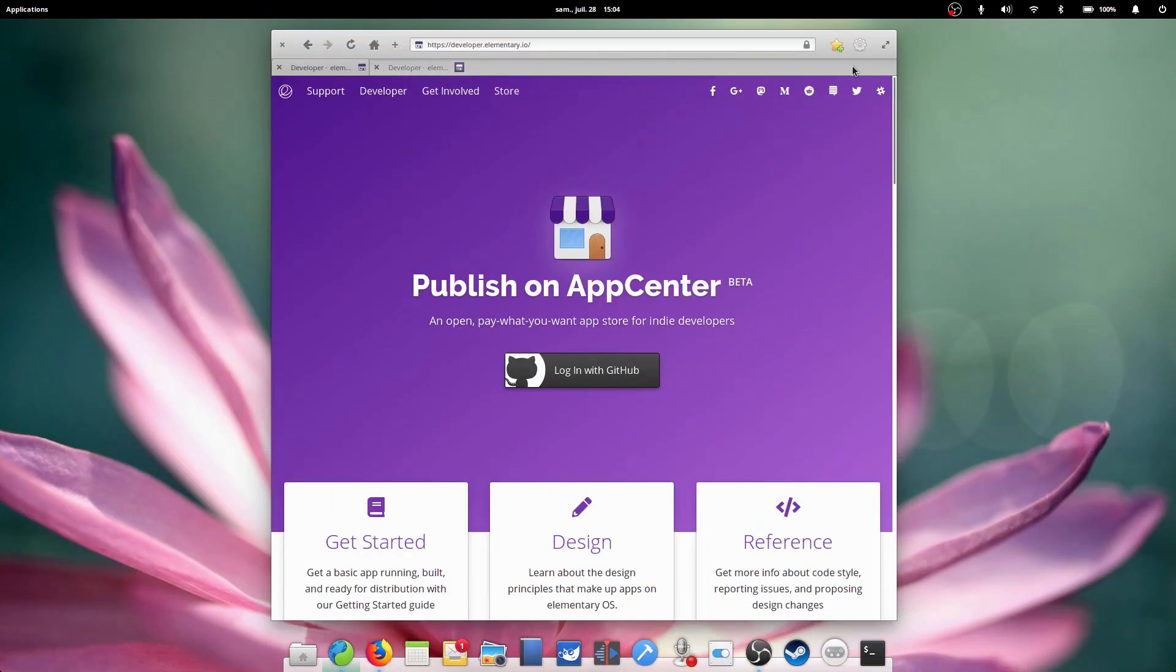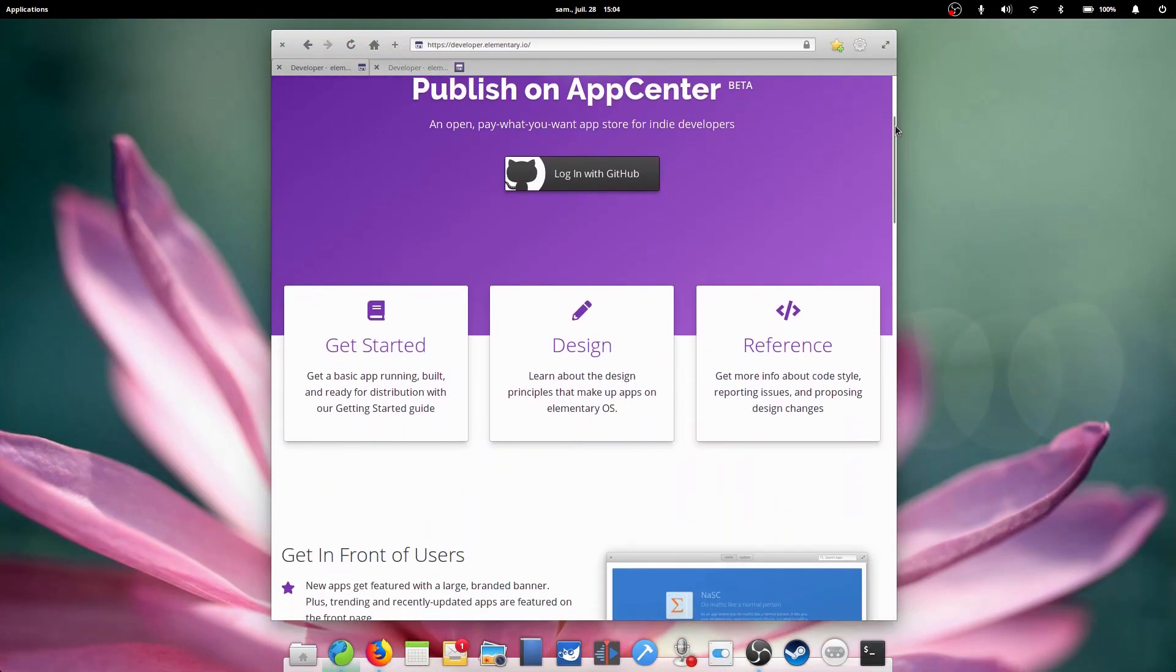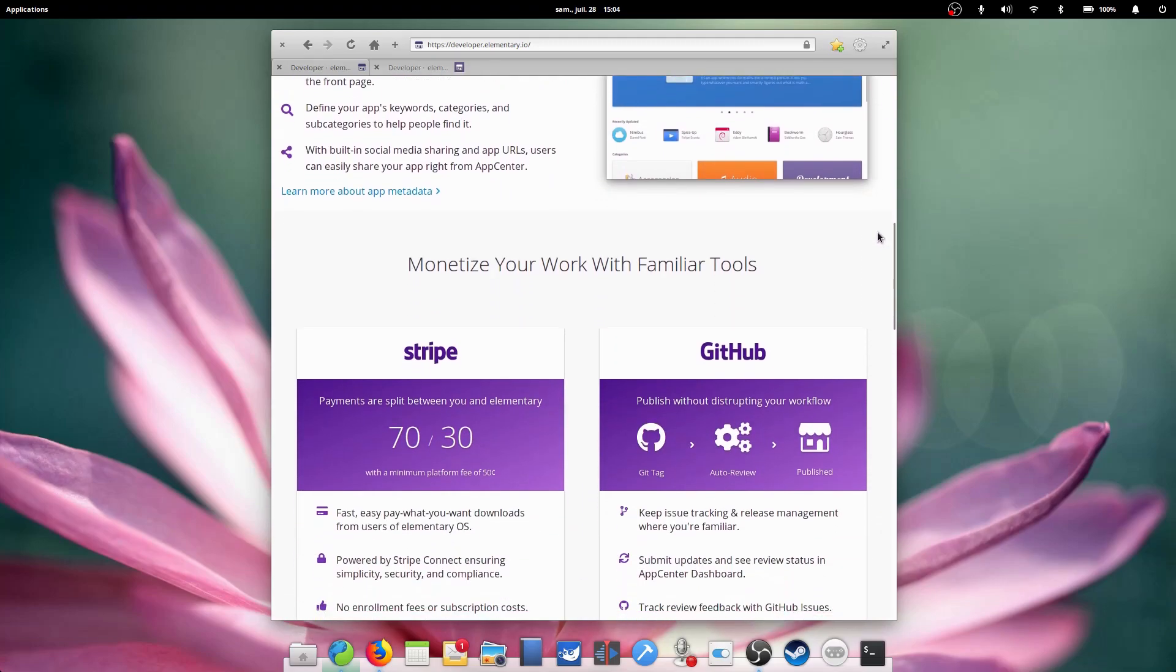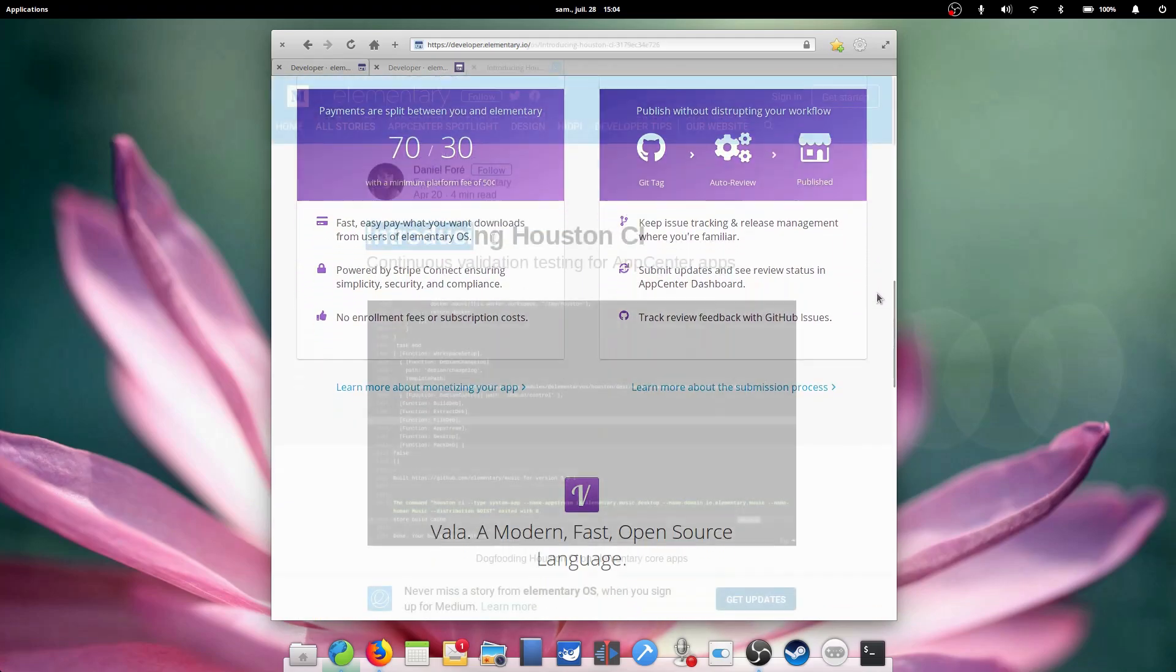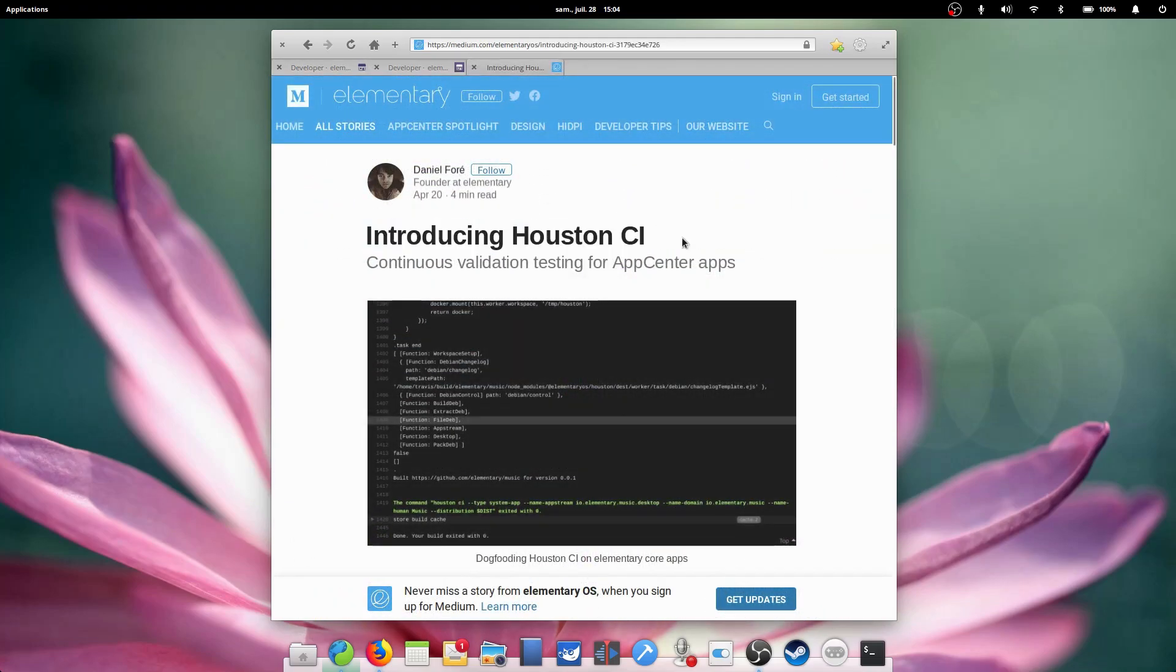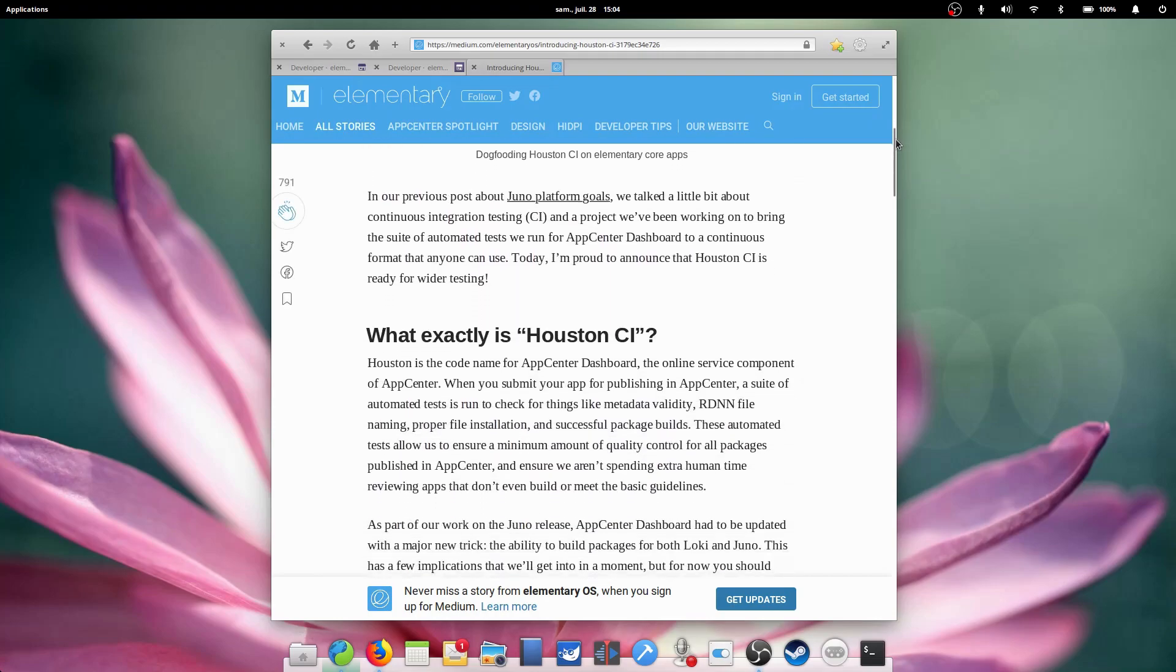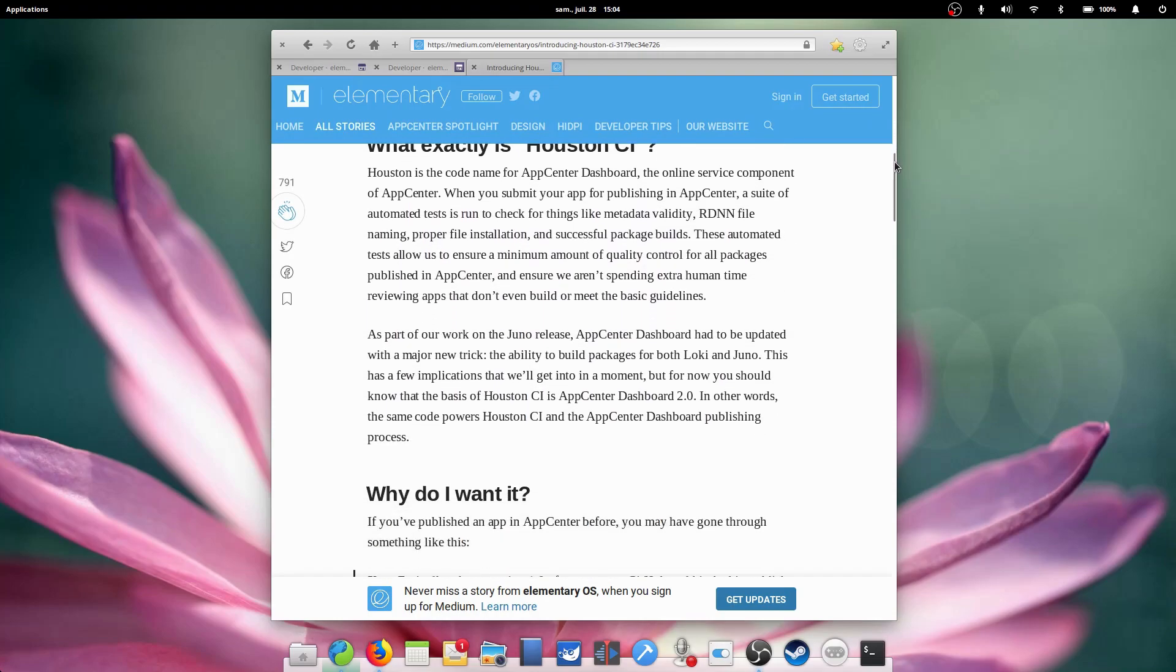So, what's next? Well, elementary OS is really moving forward on the App Center. They integrated Houston CI recently, which is a way to test all applications submitted through the App Center for regressions and compatibility issues.